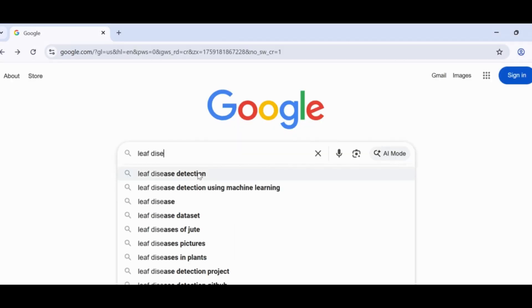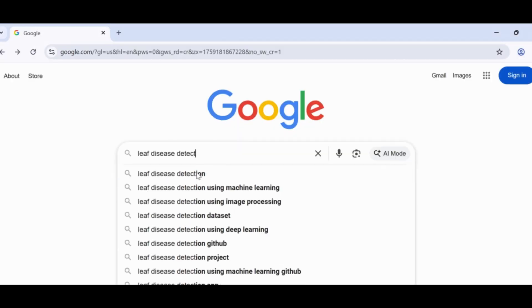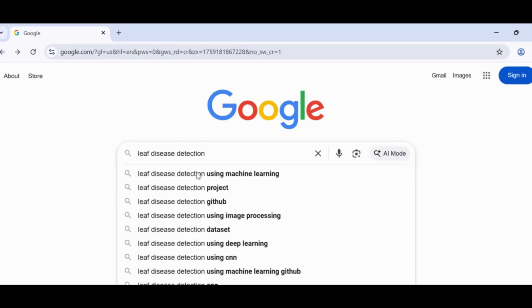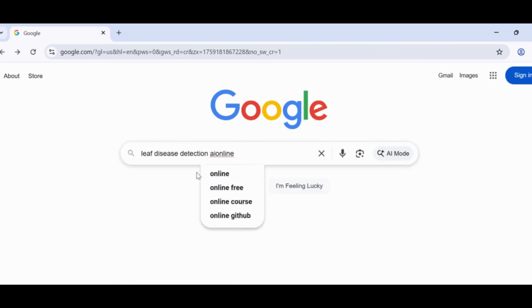Now, let's search for our project on Google. I'll type leaf disease detection. Here we see some results. Let's click on it.